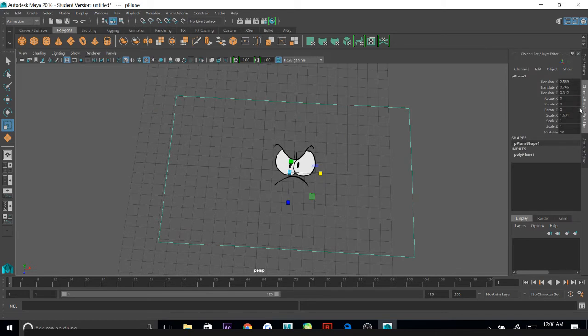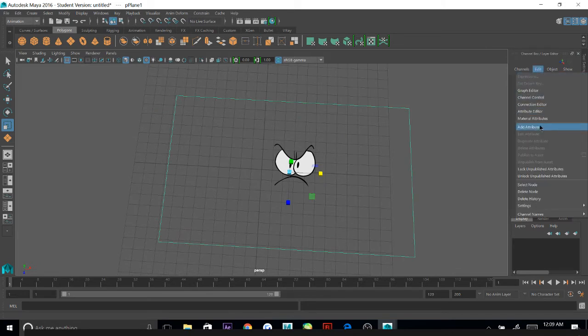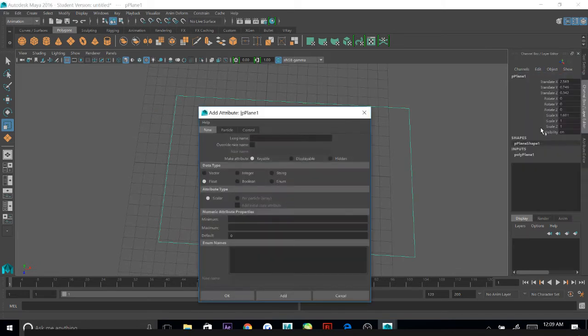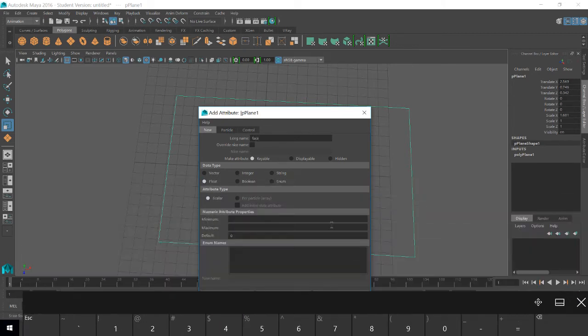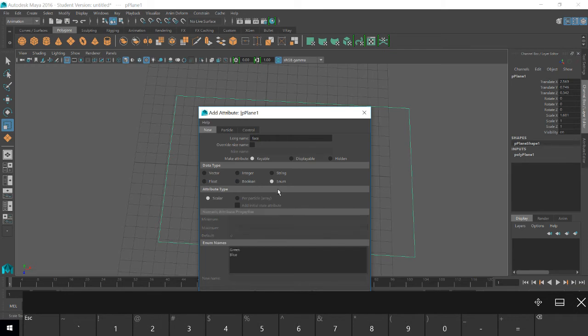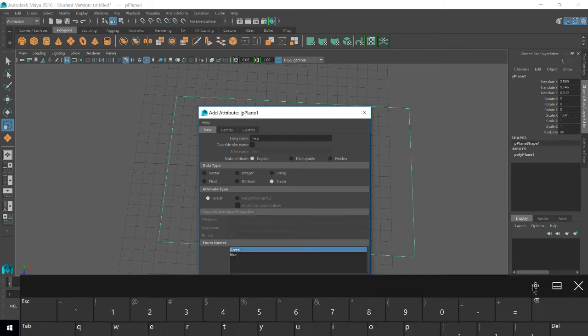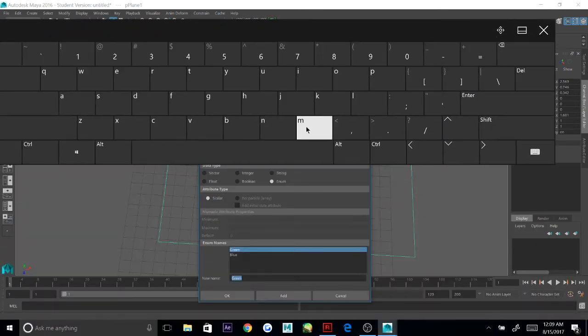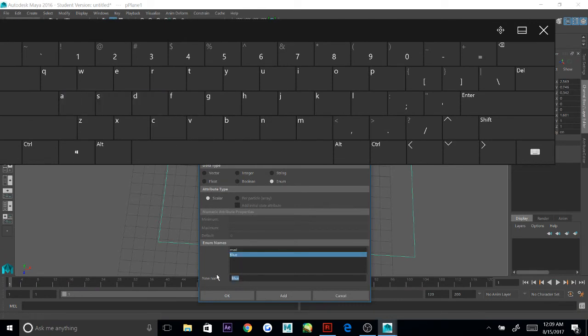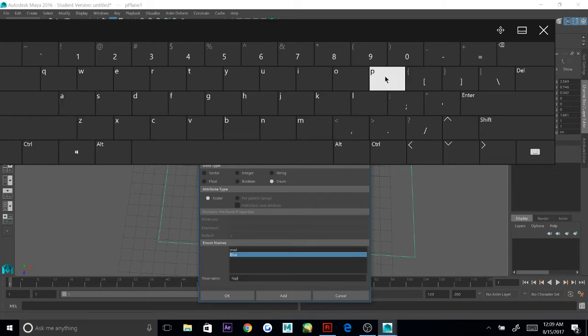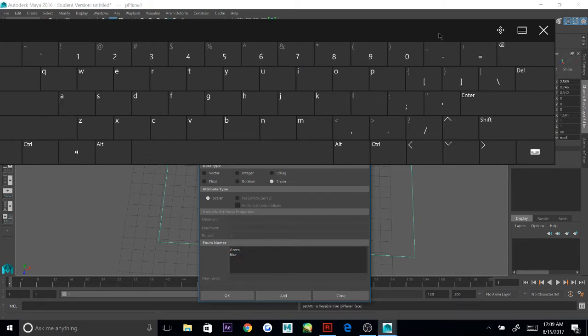I'm going to go to my channel box in Layer Editor, and then click Edit and Add Attribute. I'm going to name my attribute Face and then make it an enum variable. And I'm going to name the first one Mad and the second one Happy, because those were my two frames. And then I'm going to add it.